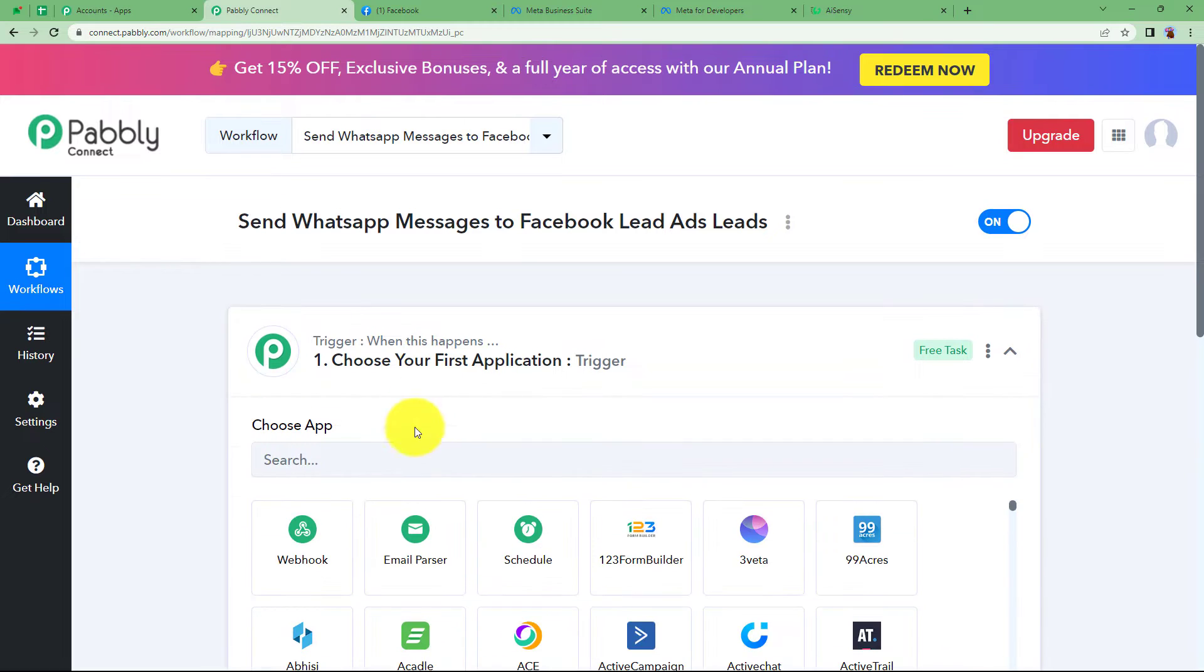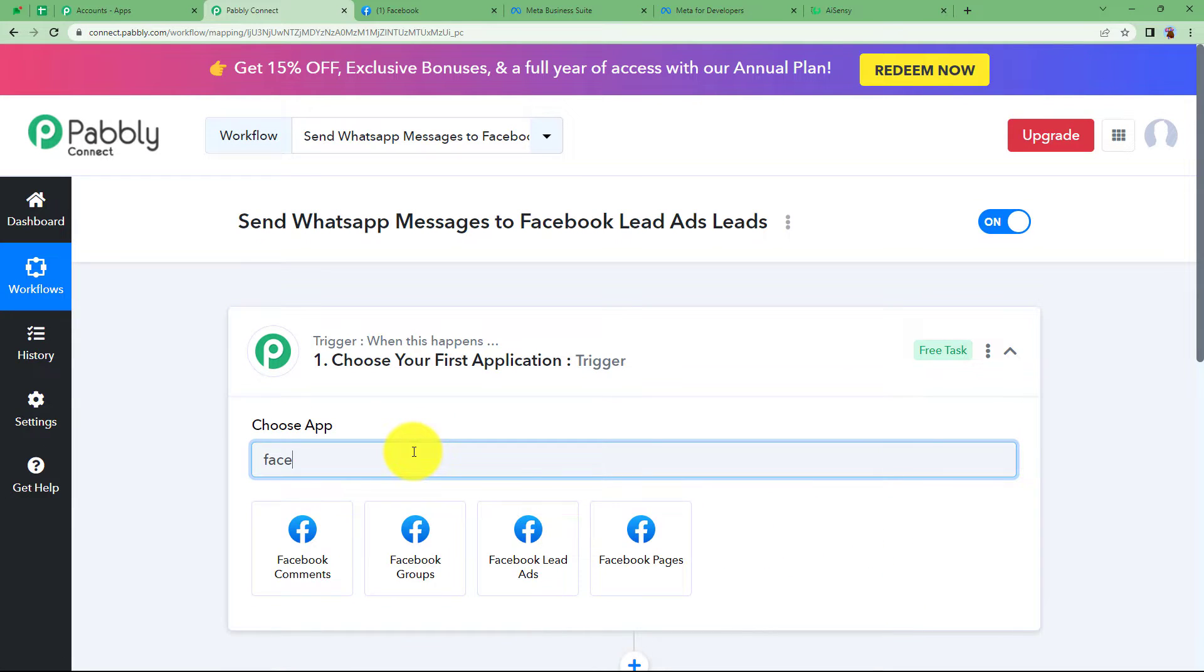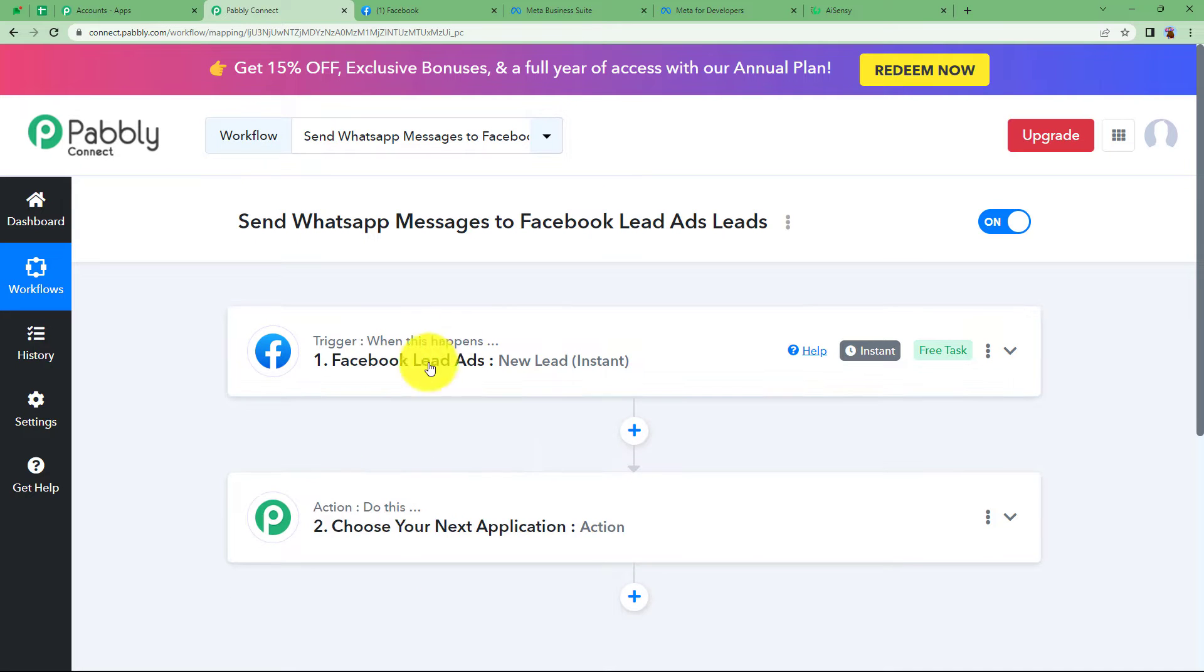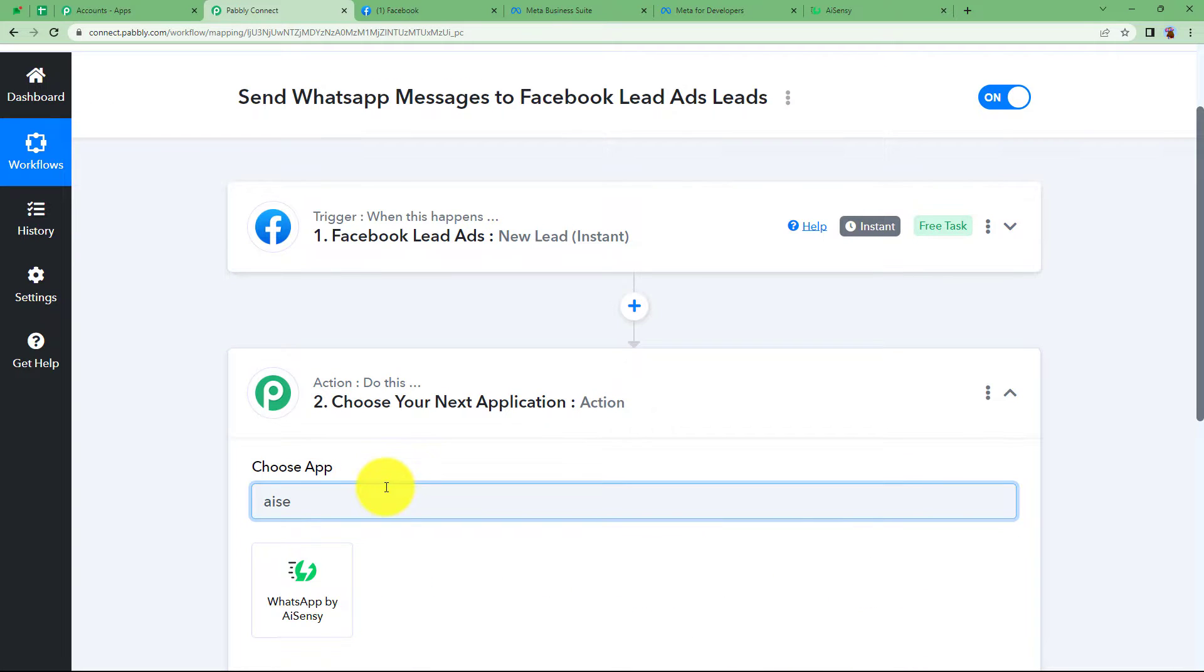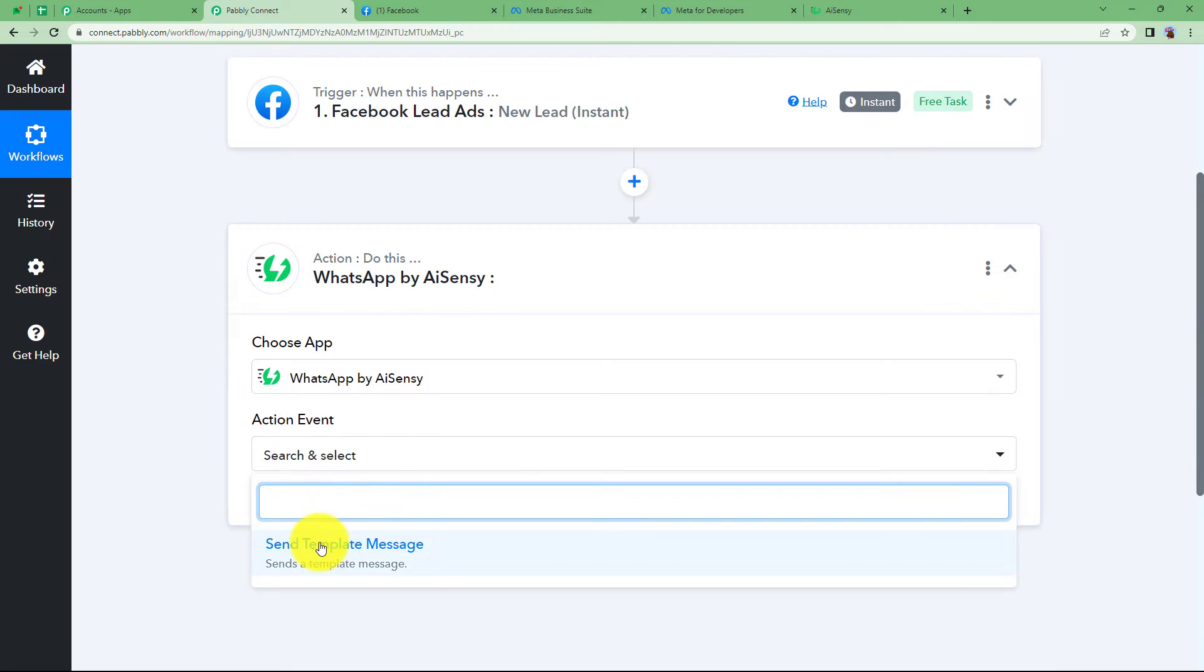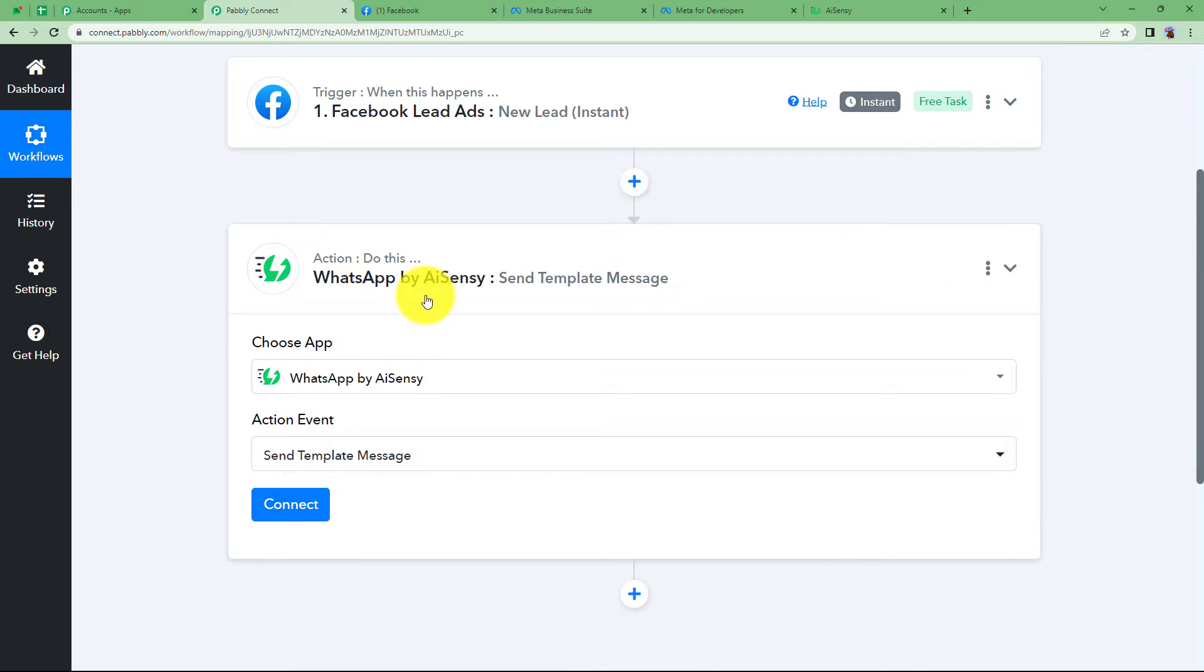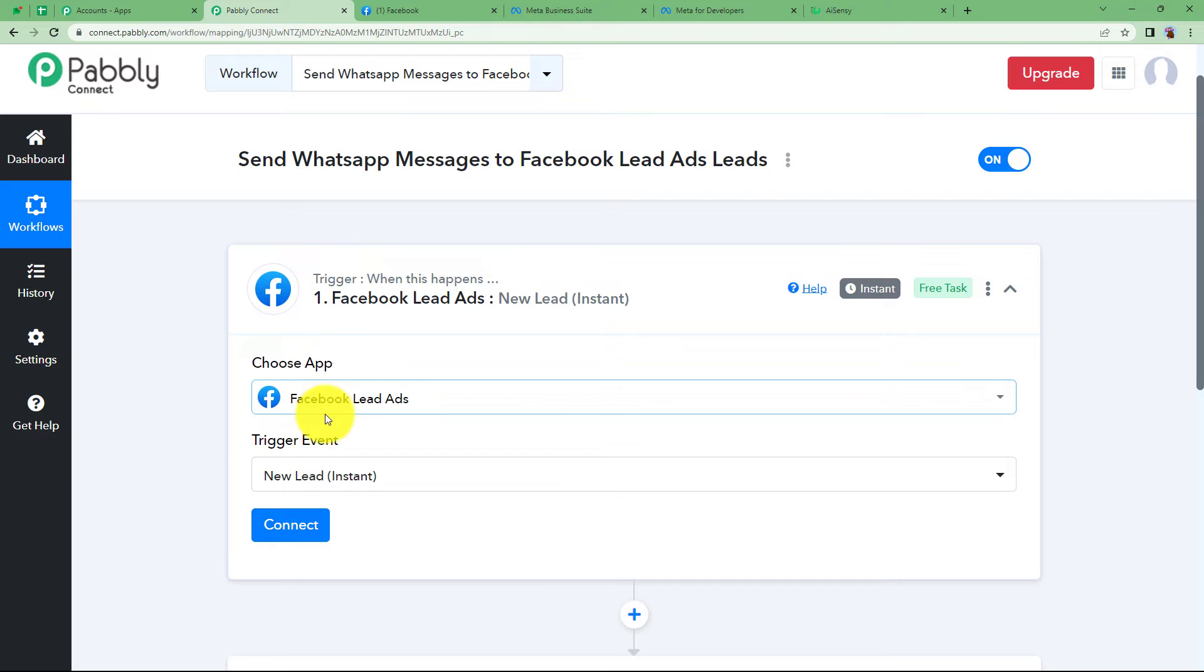So the trigger is going to be Facebook lead ads where a lead will be received, that is filling up a form and submission. So that lead will be generated and this trigger will make sure that the action application which is going to be AI Sensy, WhatsApp by AI Sensy will send a template message. So let us begin with the trigger. Trigger is Facebook lead ads and this is the event.